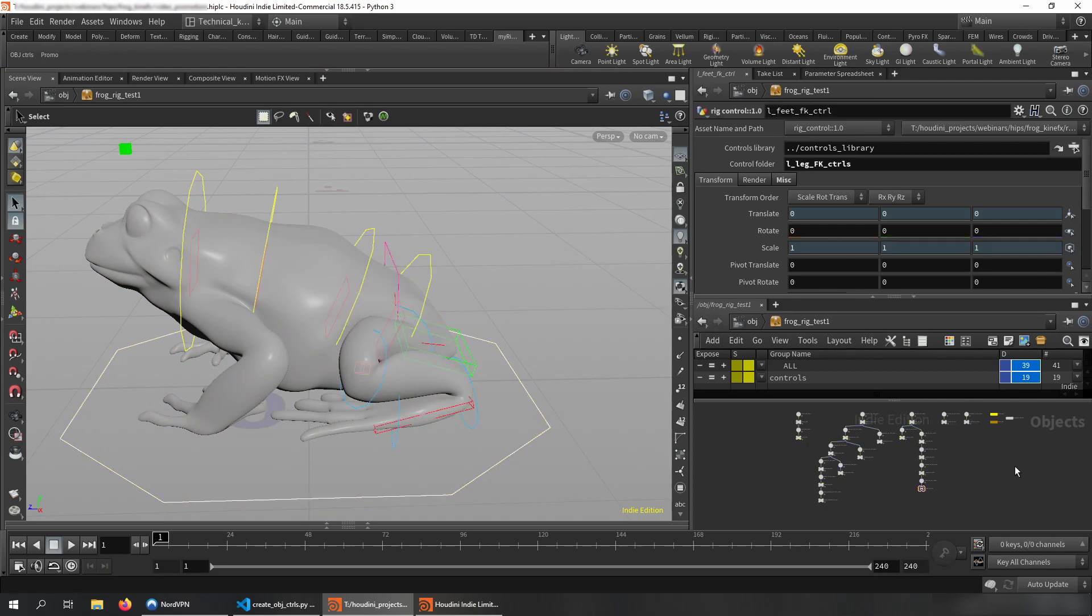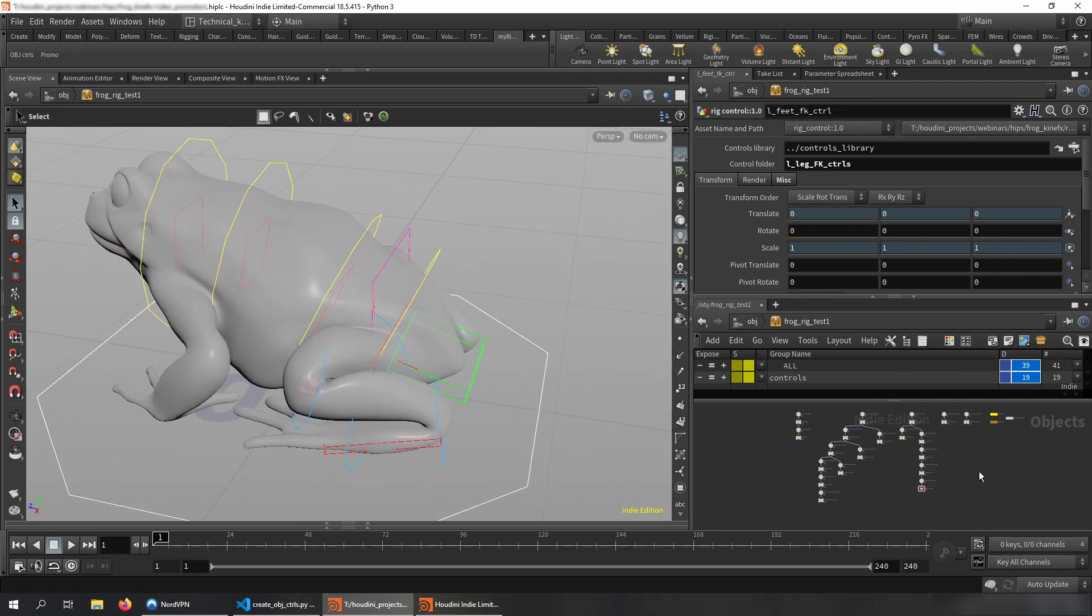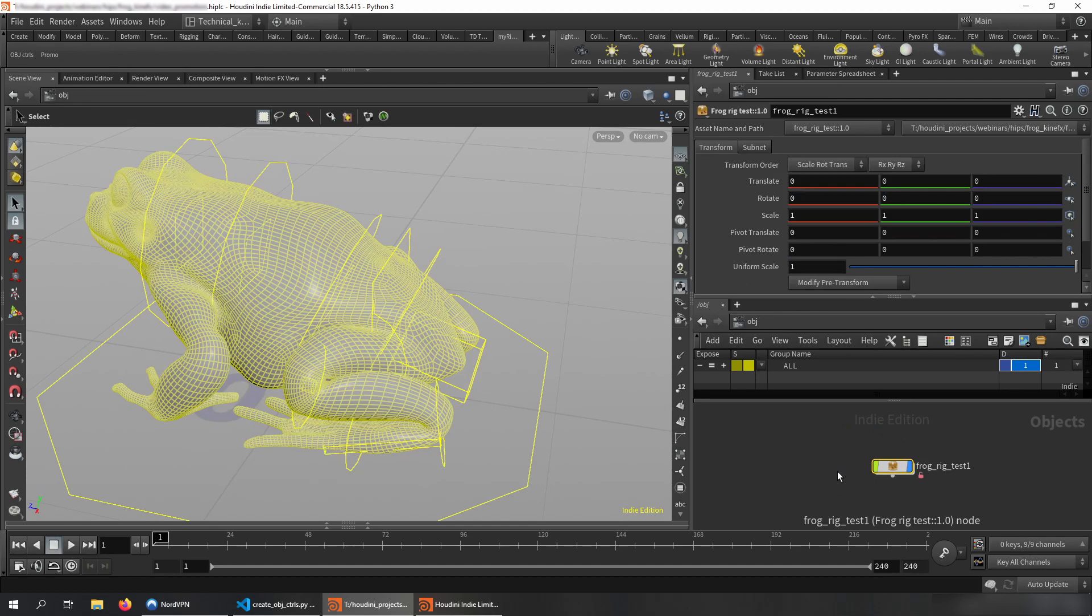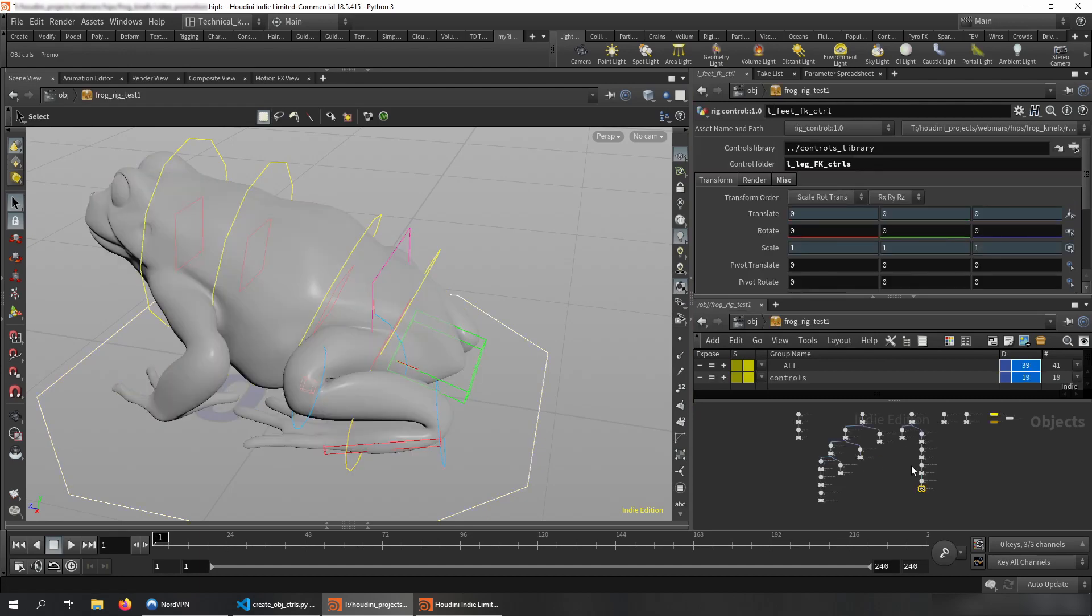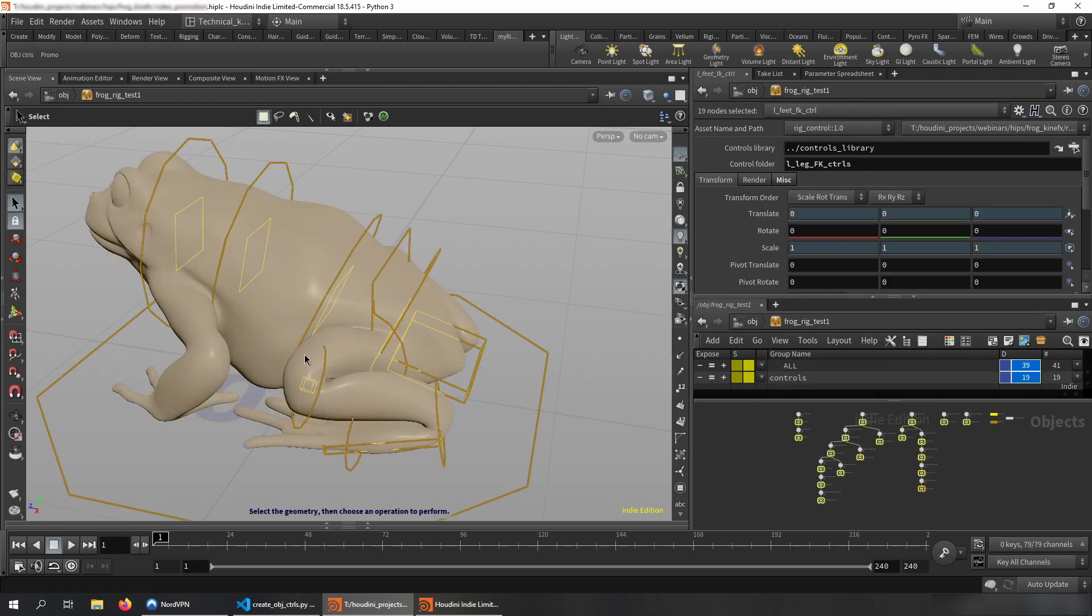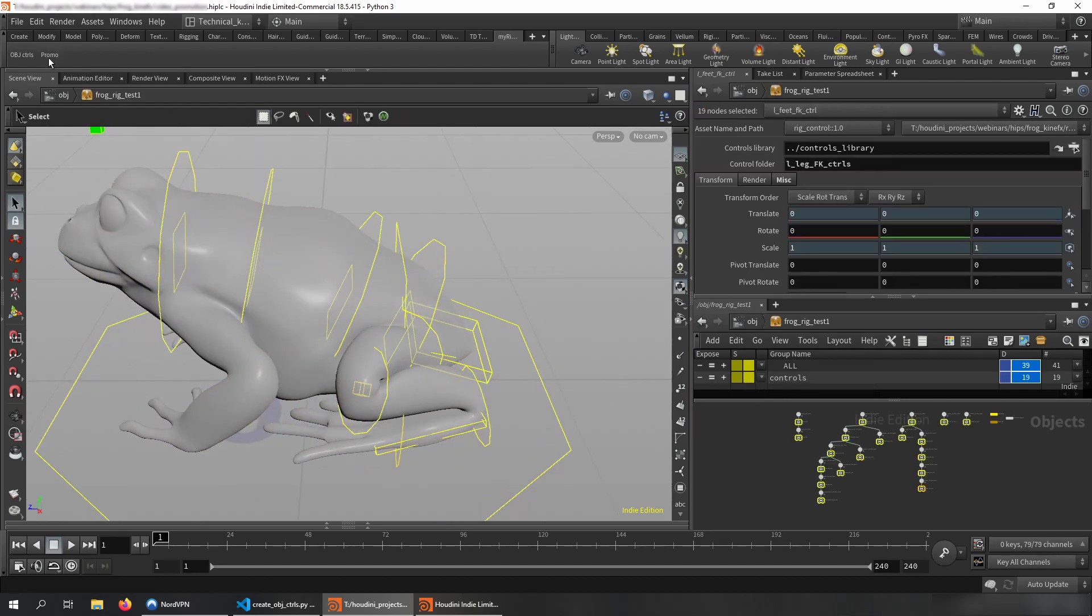So when you have your controls created for your rig and you're ready to promote all the parameters here, which you can see there's nothing basically here. So let me just go and select all the controls. Yep. We have all the controls selected.